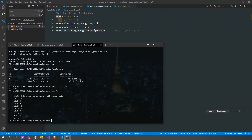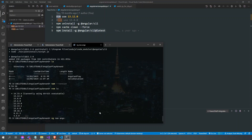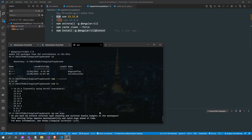npm ls. So we're using the 14.15.4 version. And if we're going to... it's not working again.